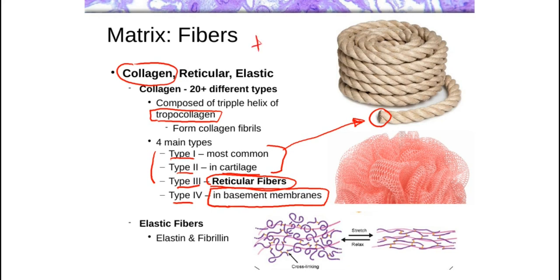Tensile strength basically means that if you pull on the ends of it, it will resist that tension. But it is quite flexible still — it's like a rope. It can be coiled, bent, and moved around, but if you pull on it, it's going to resist that tension. Type 1 especially — you can think of it as very much like a rope. Type 2 is very similar in how it's arranged as well.